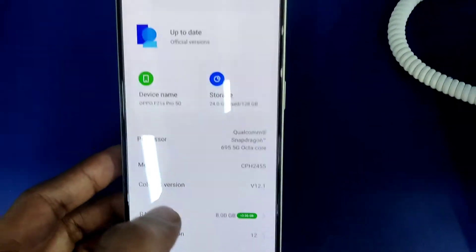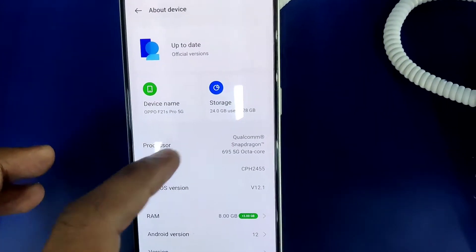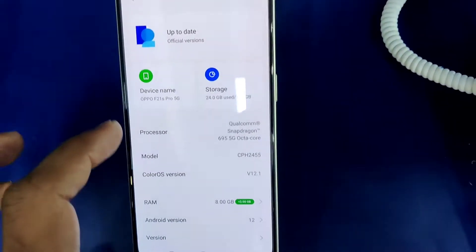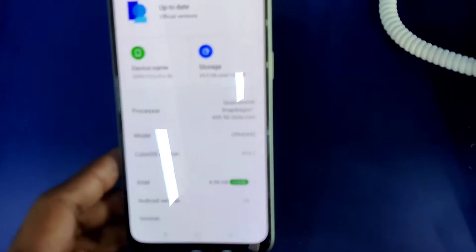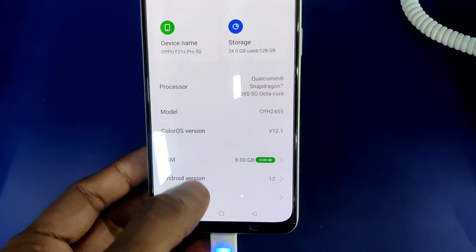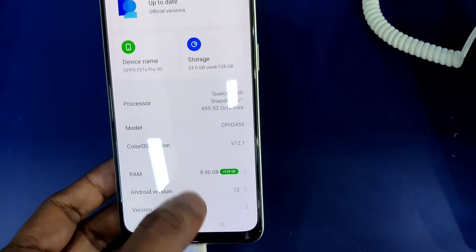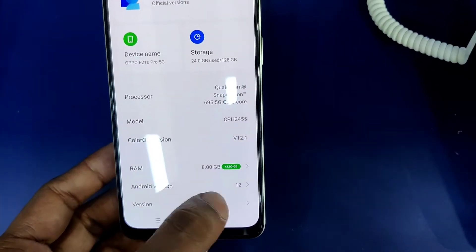If you click on 'About Device', you can see the option for RAM. You can see the RAM is 8GB and it is expandable.